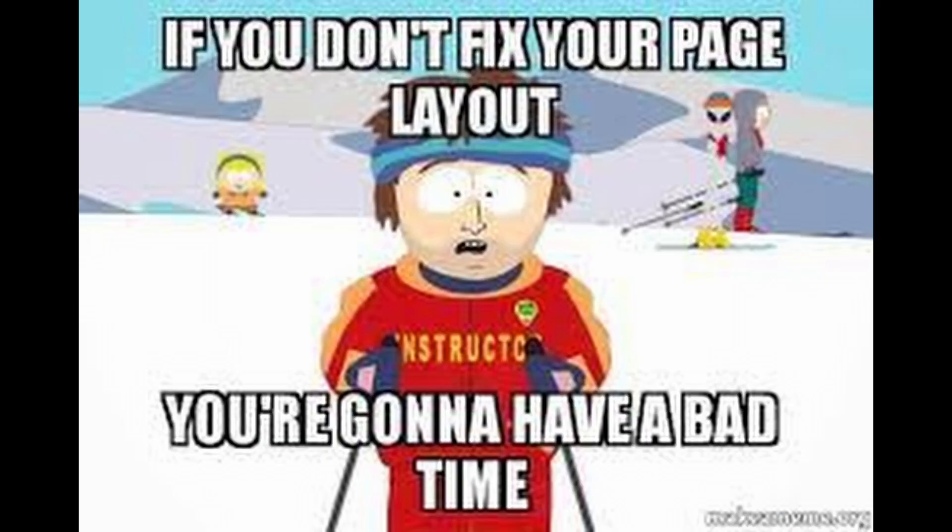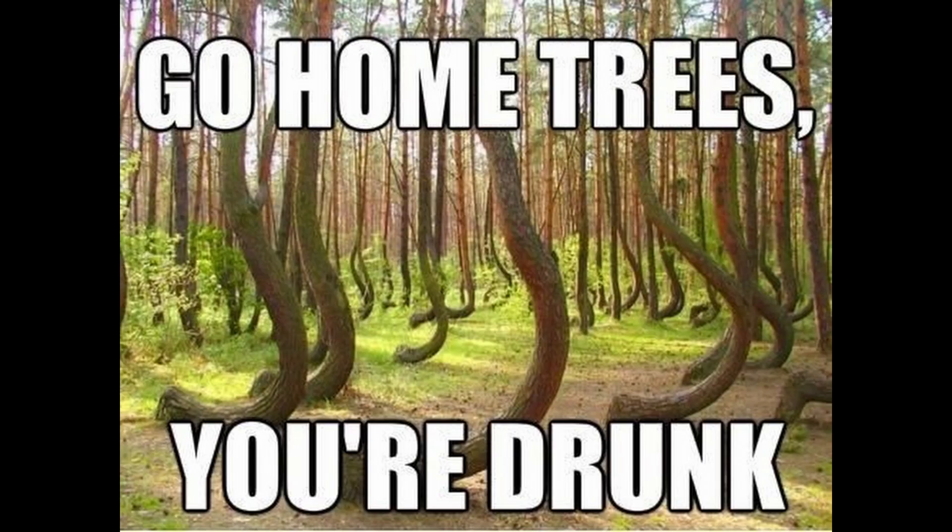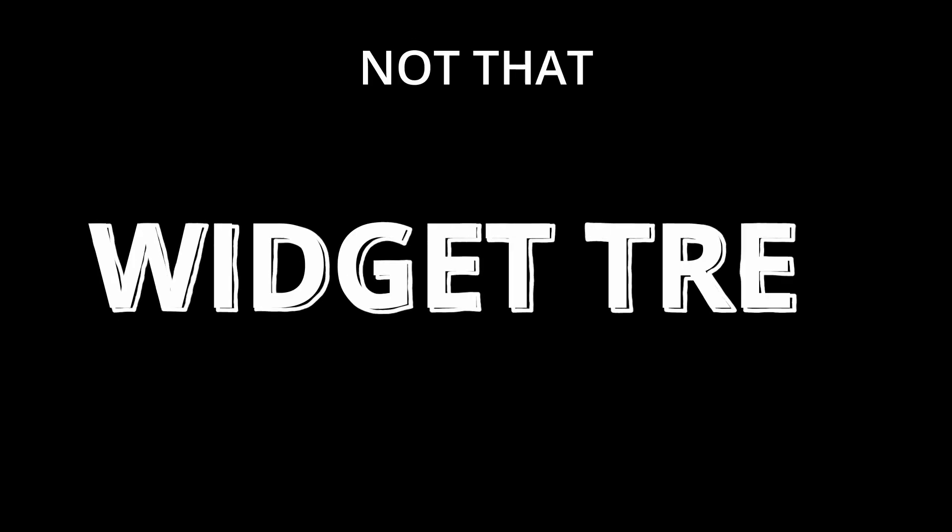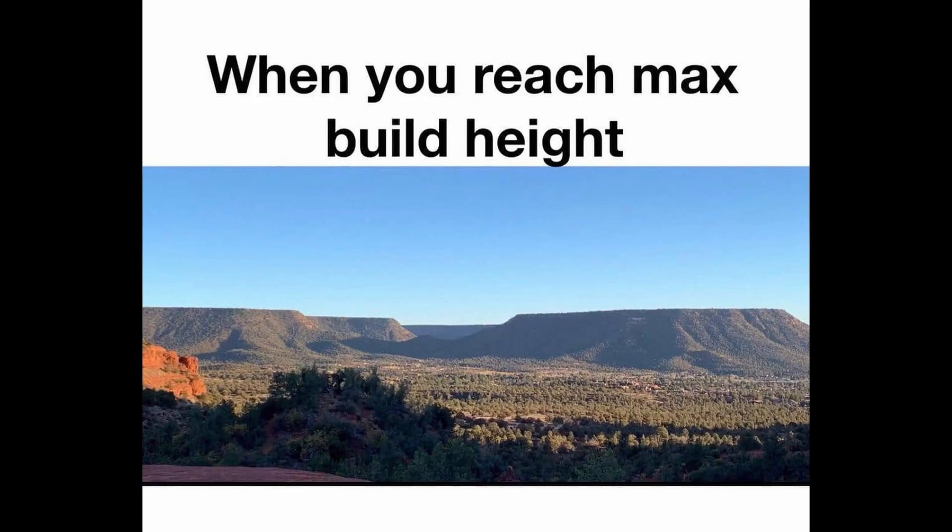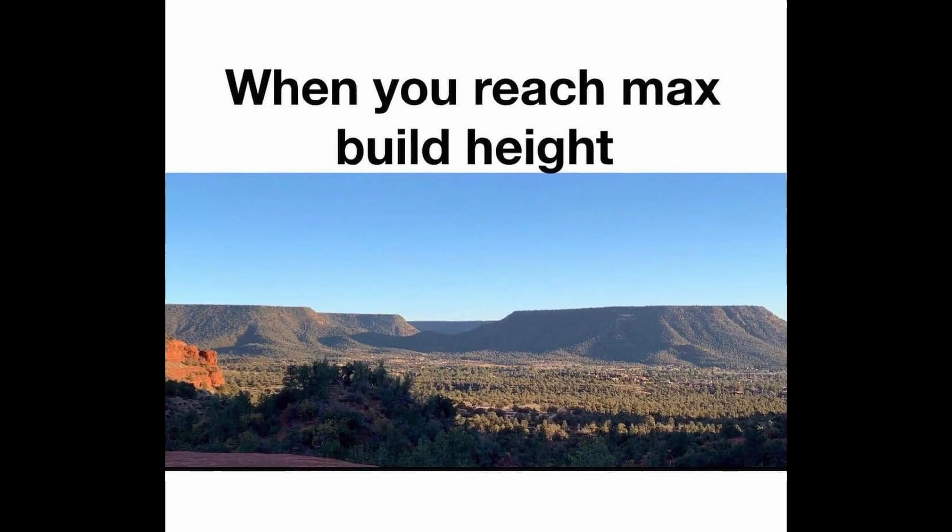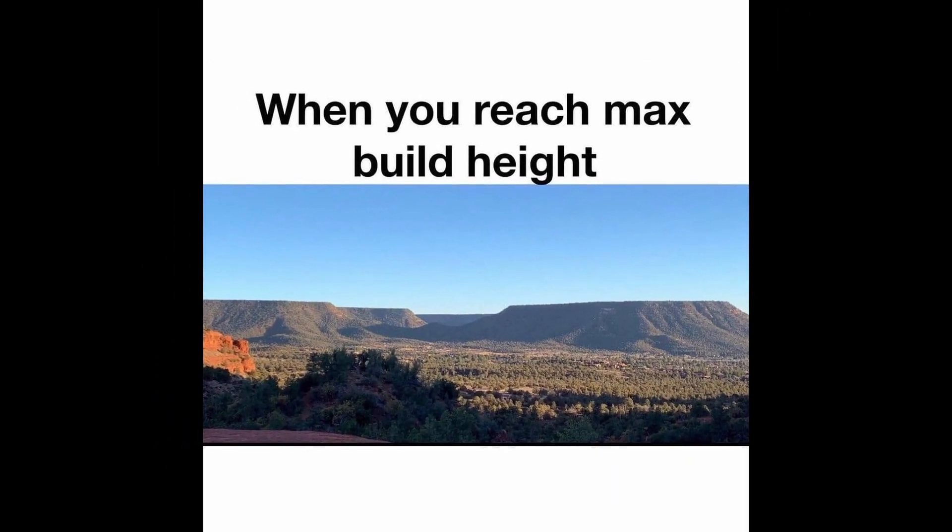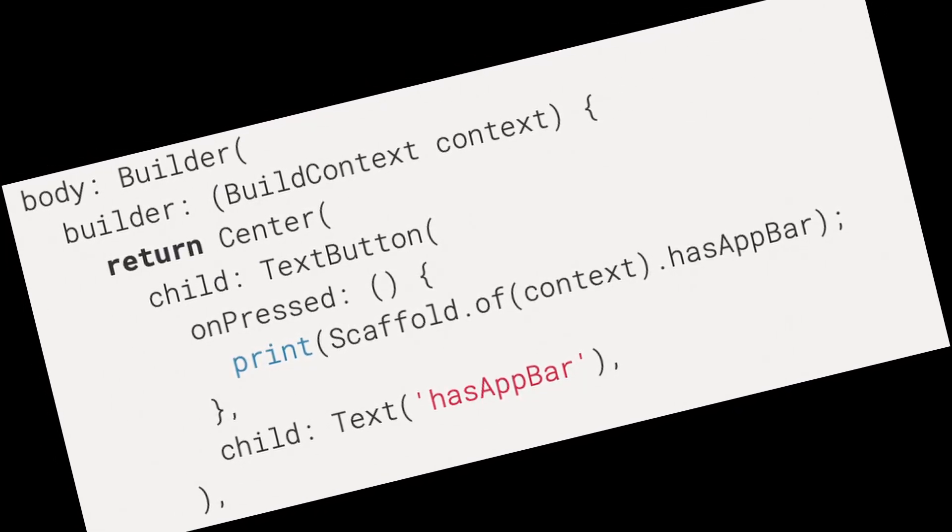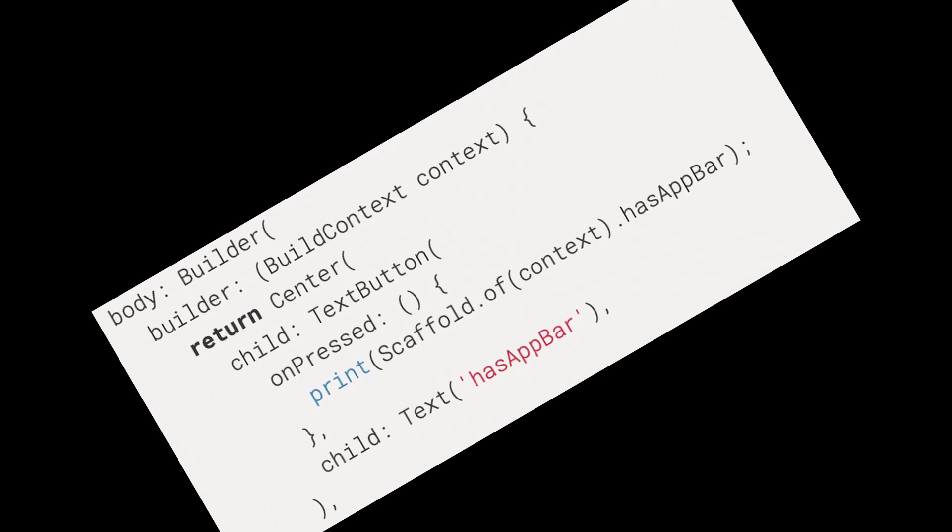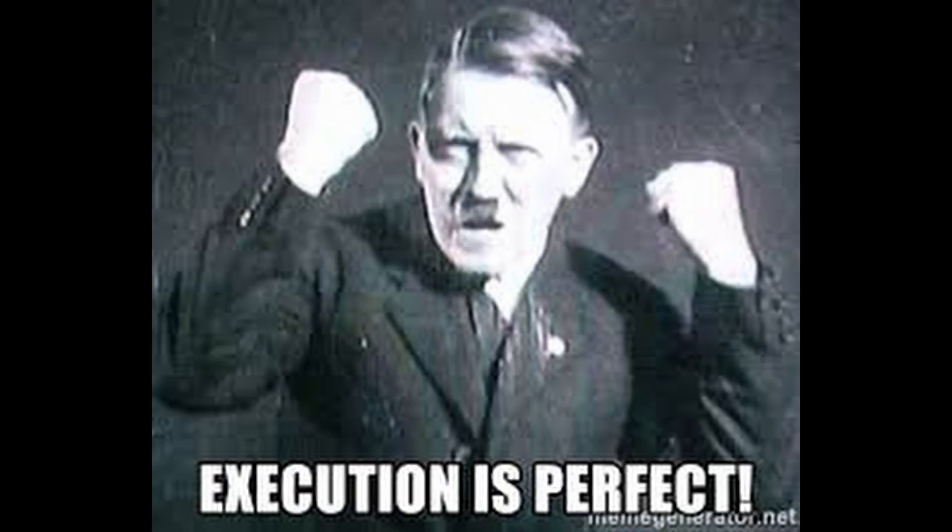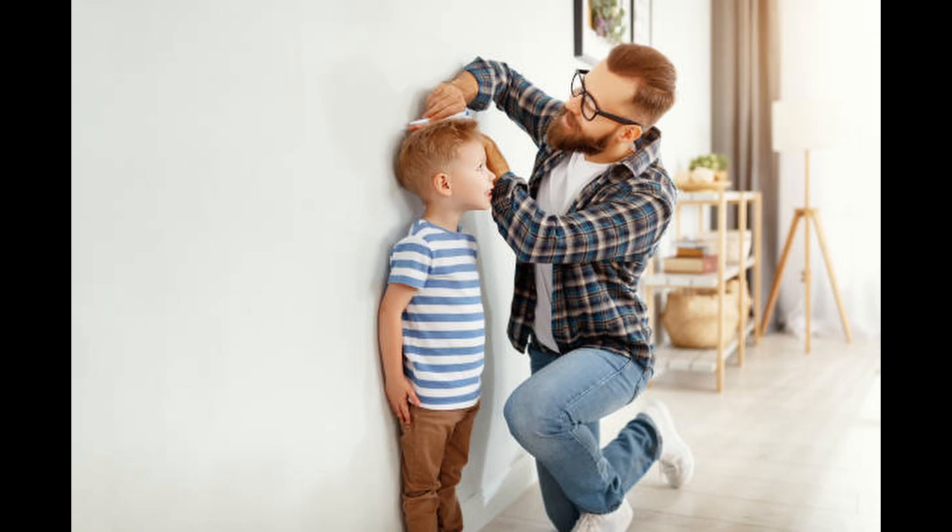Layout Builder is a widget that helps us build a widget tree that can depend on the parent widget's minimum and maximum width and minimum and maximum height. It is similar to the builder widget except that the framework calls the builder function at layout time and provides the parent widget's constraints.